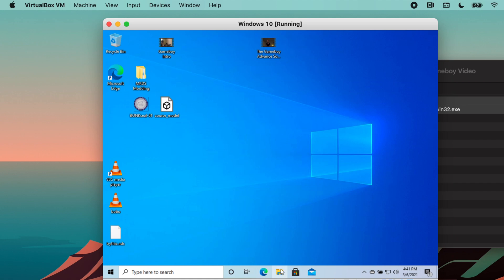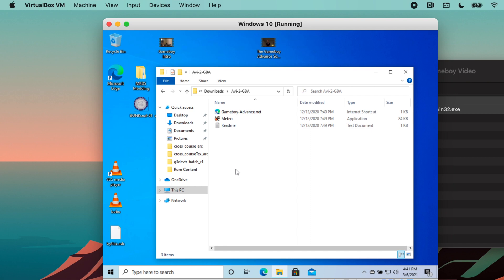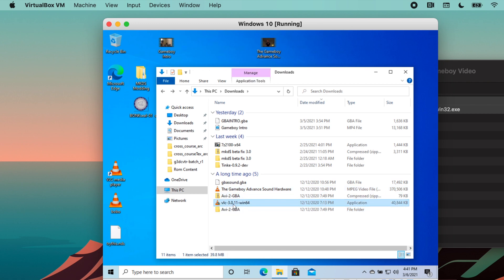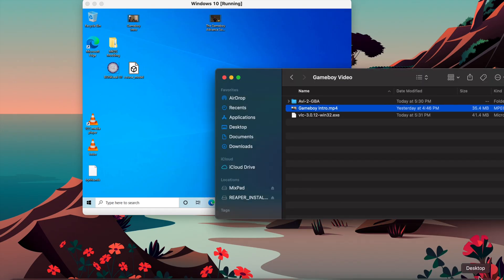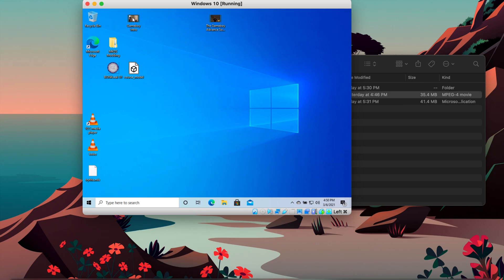This will allow us to drag both of these files onto our virtual machine. Then go ahead and open them wherever you put them. The AVI to GBA should just look like this — it will have a program inside called Meteo. And VLC media player, you can go ahead and run the installer right here, and that will install it on your system.